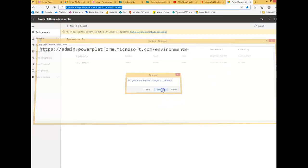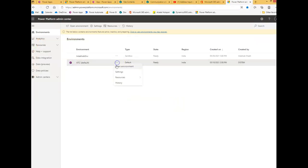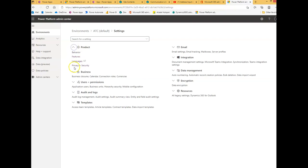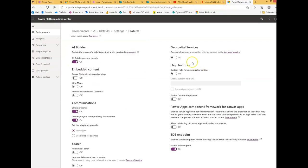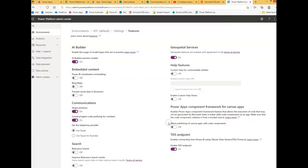So you go here, select the environment, settings, under that go to product and features. You have to enable this service. I agree, enable.